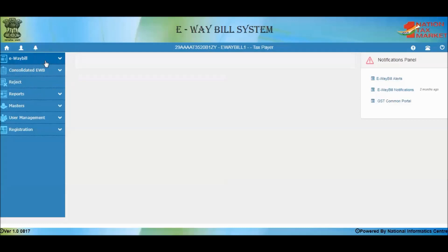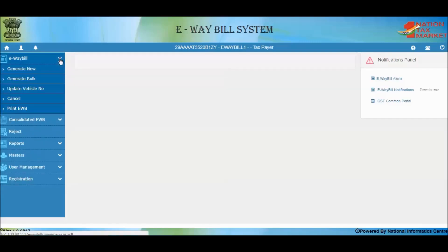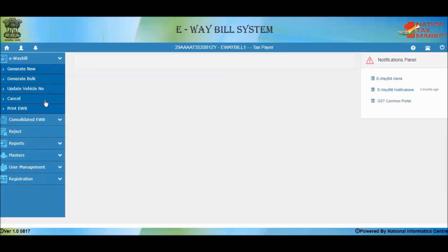The main menu options are E-Way Bill, Consolidated E-Way Bill, Rejector, Reports, Masters, User Management, and Registration. When you click on the E-Way Bill option, you can see the sub-options: Generate New, Generate Bulk, Update Vehicle Number, Cancel, and Print.